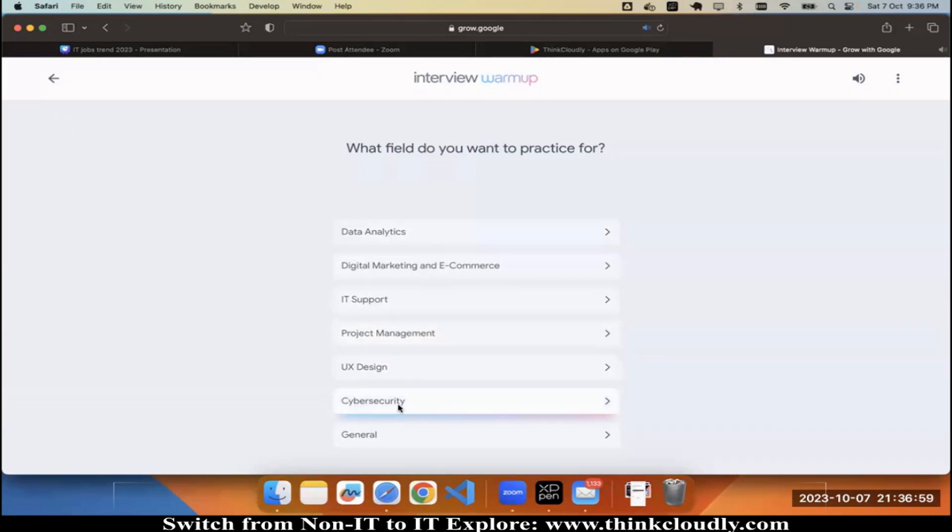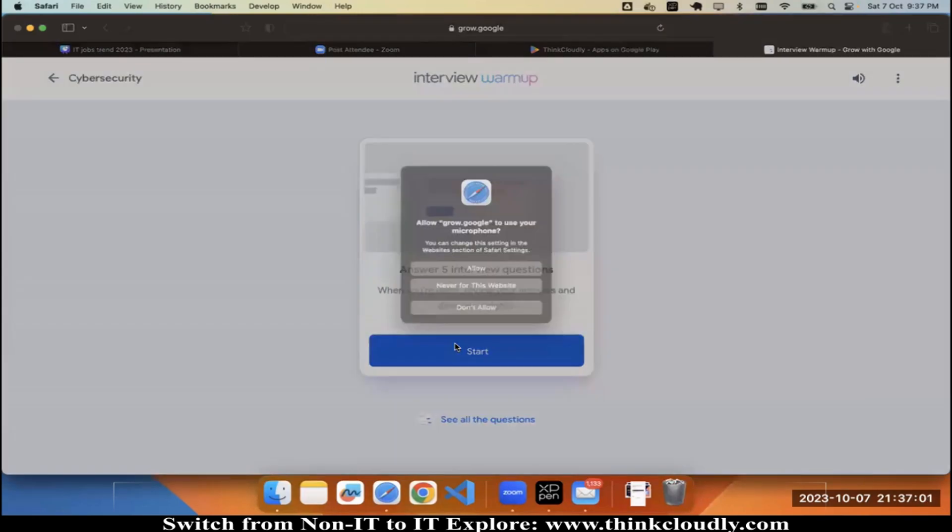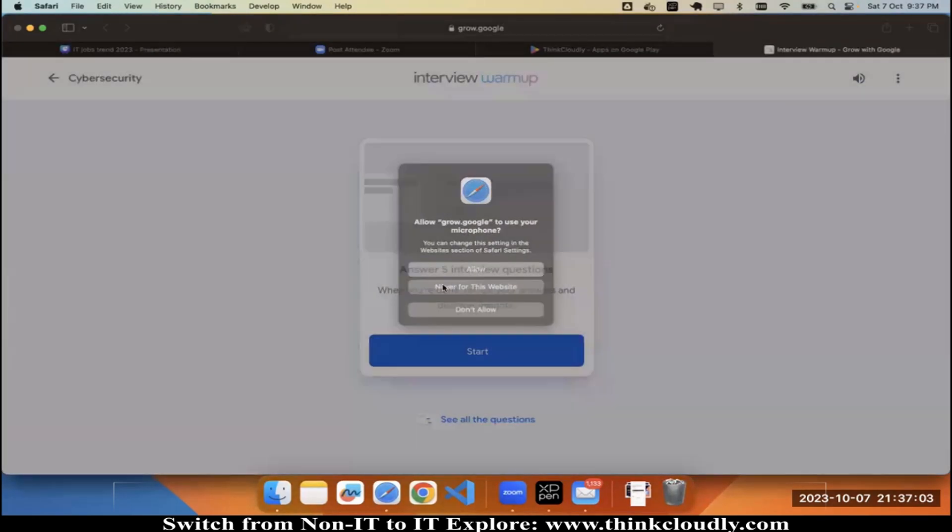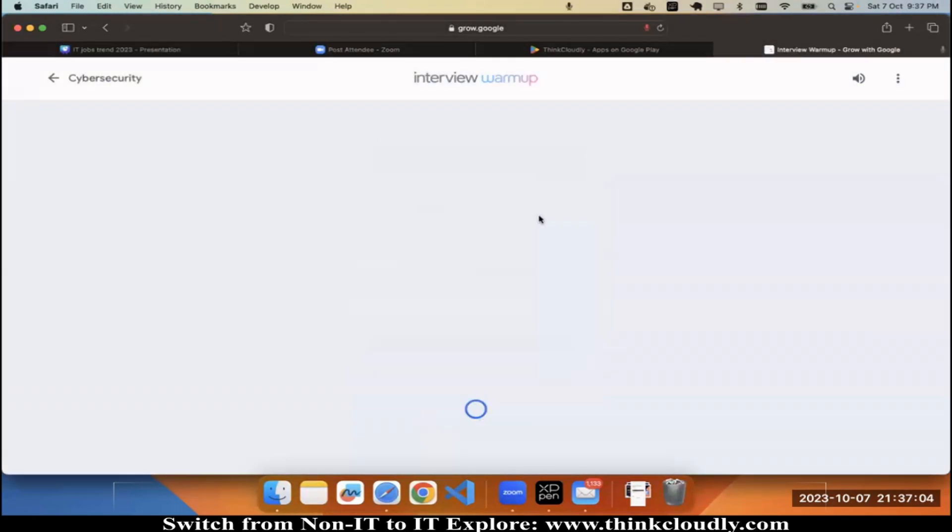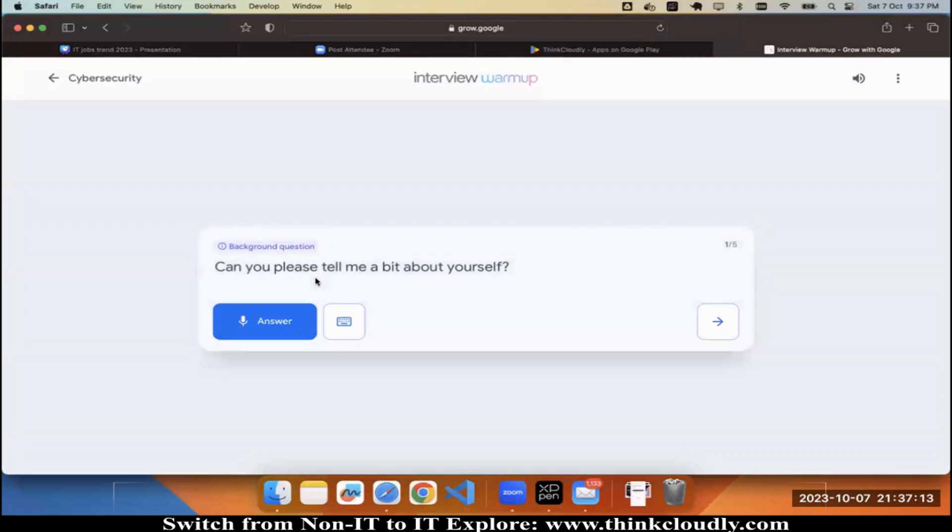Go and check it out, like cyber security, and start your practicing. You can give it a shot over here. 'Hi, let's practice an interview for cyber security. Can you please tell me a bit about yourself?' So over here you can see it is asking you a question.